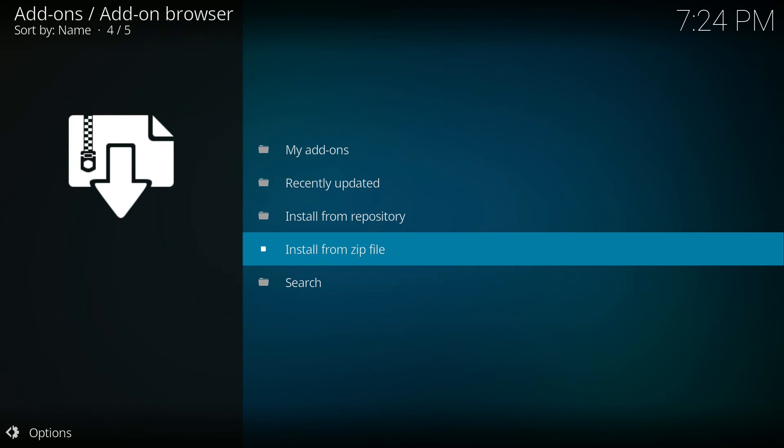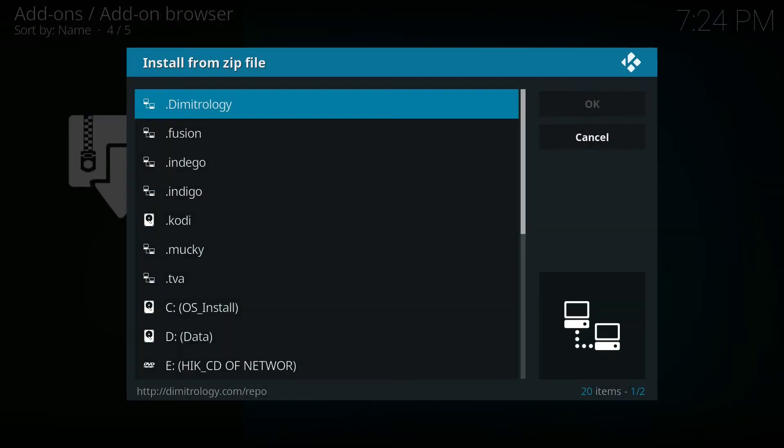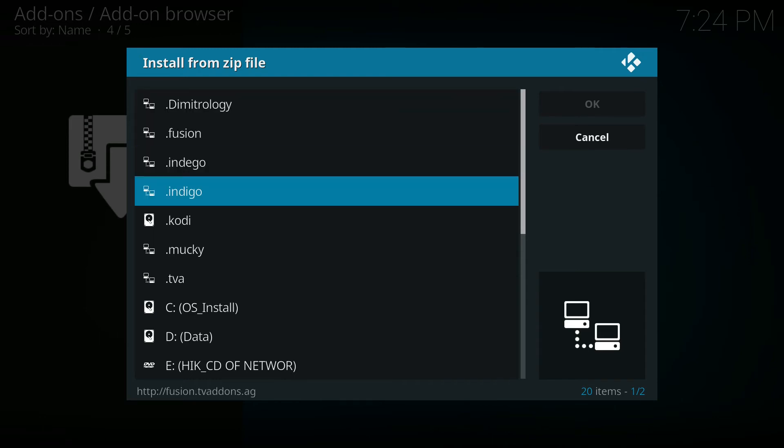This is how you navigate to get the file that you created earlier when we selected the add new source. As you can see there's a bunch of files in here. There's Meteorology, fusion, and indigo. In this case we're going to select indigo and then it will take you to another menu.